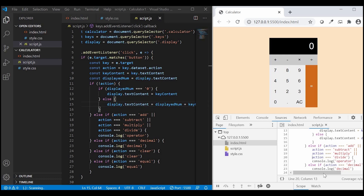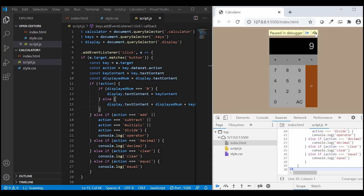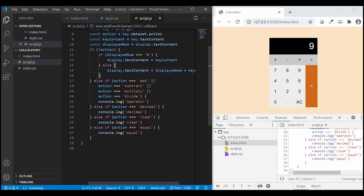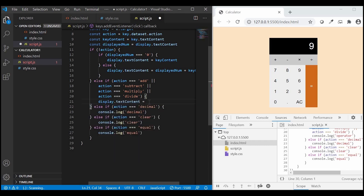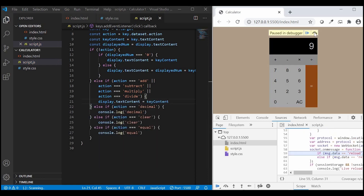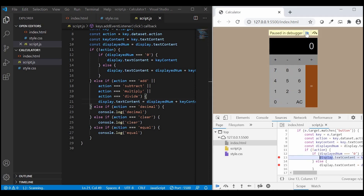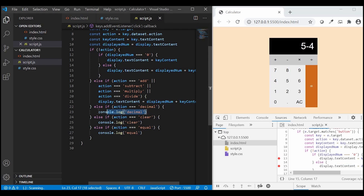Now let's test in the browser. I'll click on key 9 and it works. Next we have the operator. display.textContent equals keyContent. Let me test — okay, it's not appending, so we'll just add displayedNumber plus keyContent. Now if we test this, it is working fine.